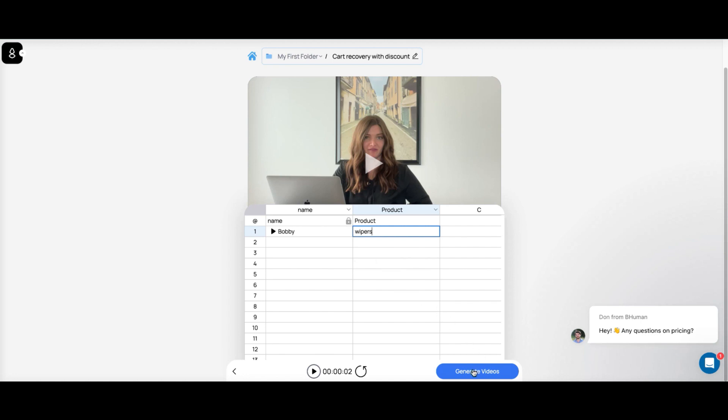You click 'Generate Video' and it generates a video with that information. It's pretty straightforward — does a really good job inserting the information, making it sound like you and sound personal. It gives you a ton of features.